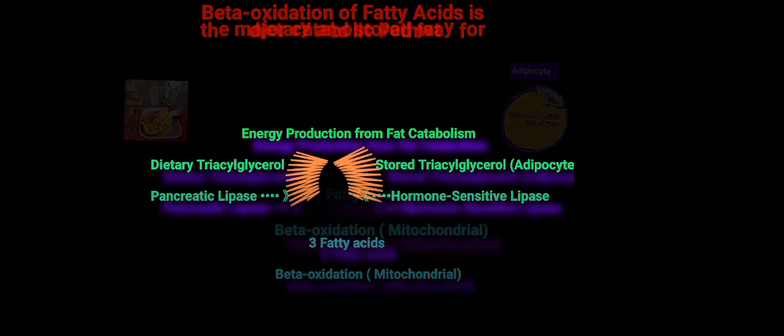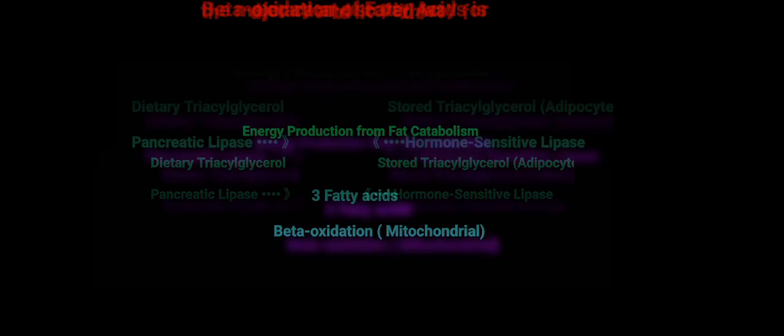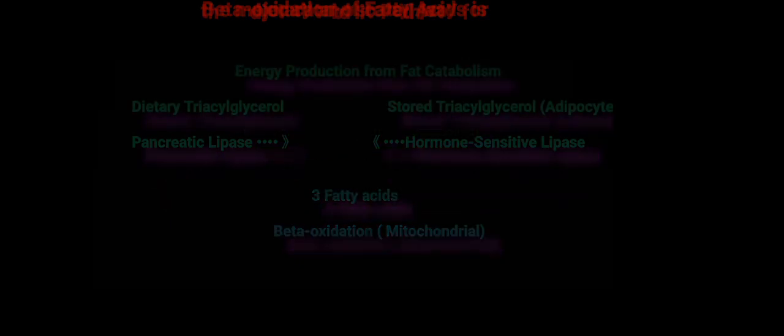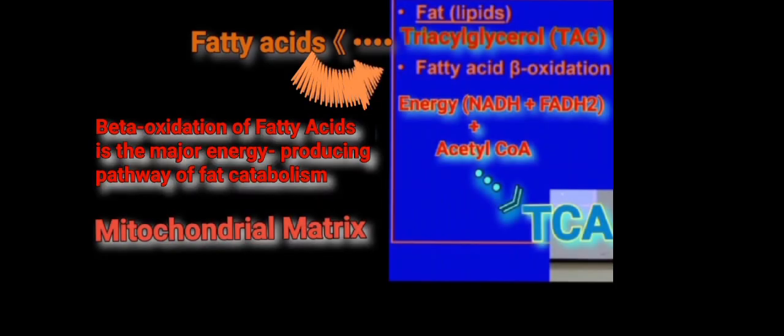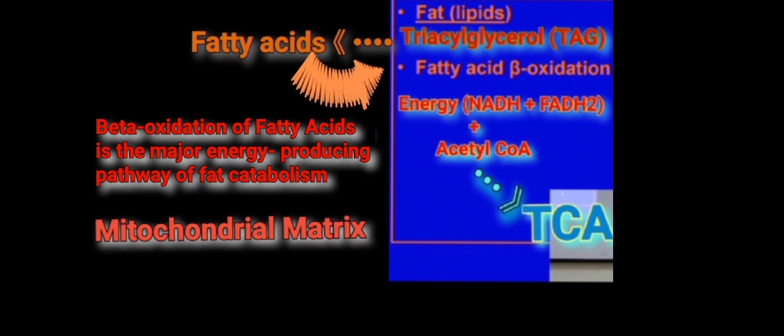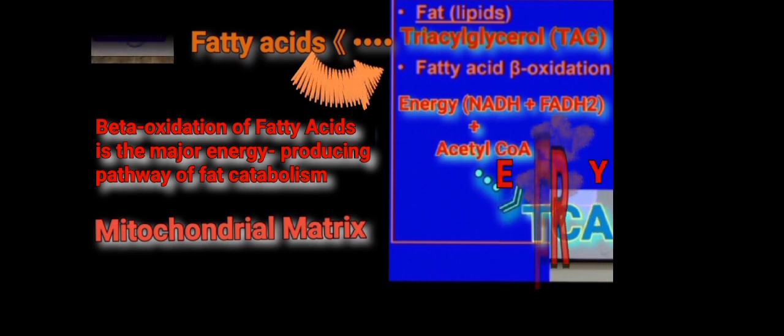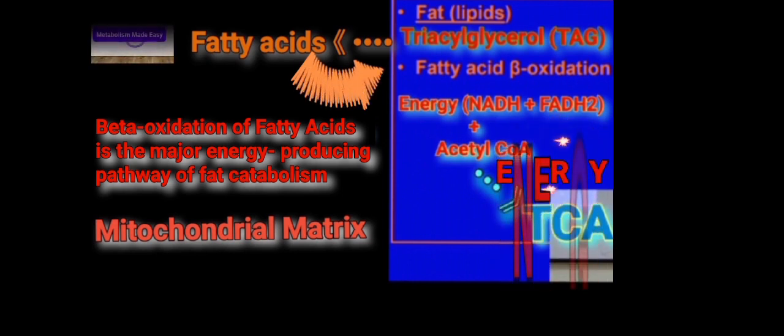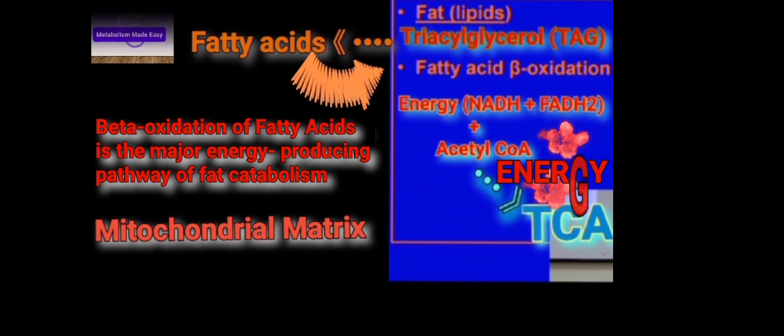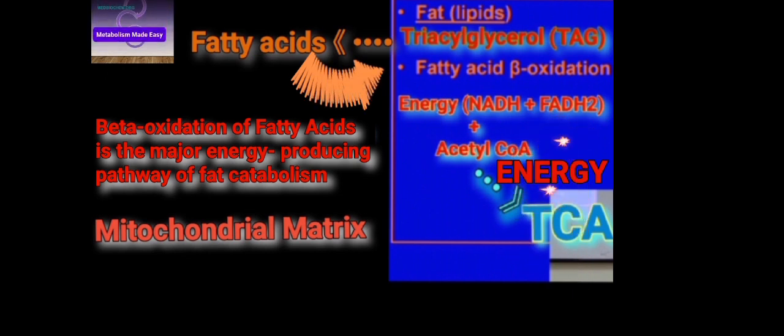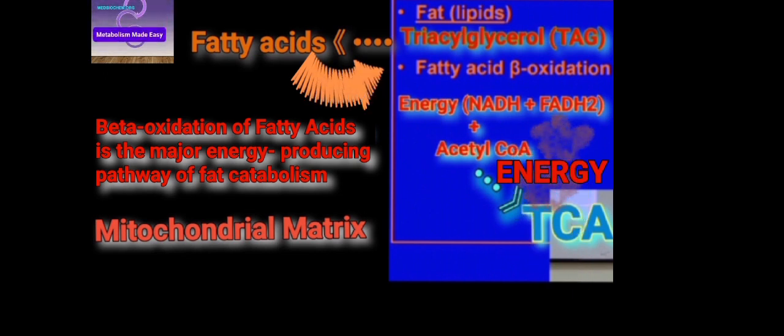Fat in the diet, which is TAGs, you break down the TAGs, you get fatty acids, and you get fatty acid beta-oxidation. And fatty acid beta-oxidation produces energy as well as acetyl-CoA, and acetyl-CoA can get into the TCA cycle and give you more energy. So I just want you to kind of connect the dots here.